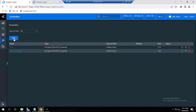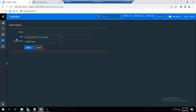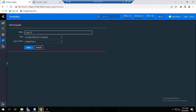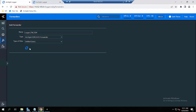Now I will add the forwarder here. I will name it 'ESM forwarder'. The target is to be a local forwarder. The type is 'oxide ESM CEF'. Click next.